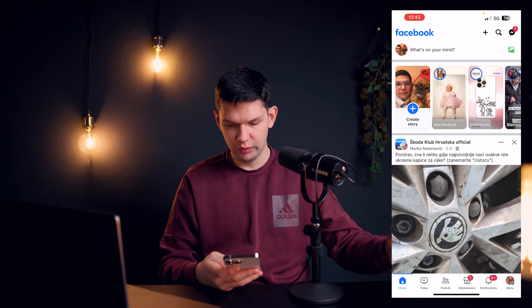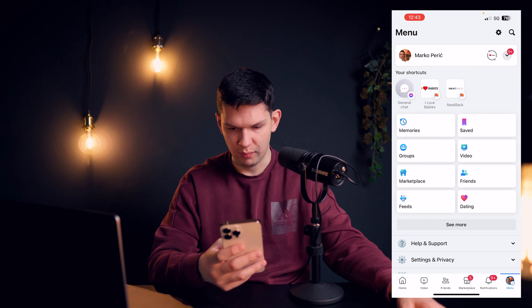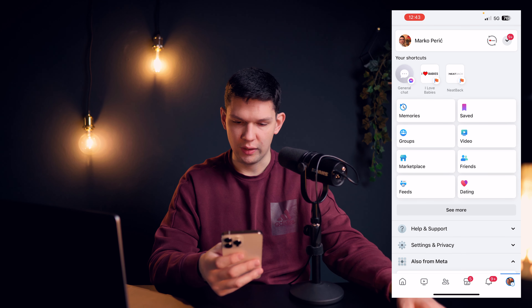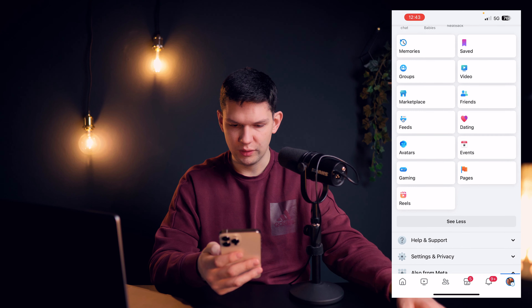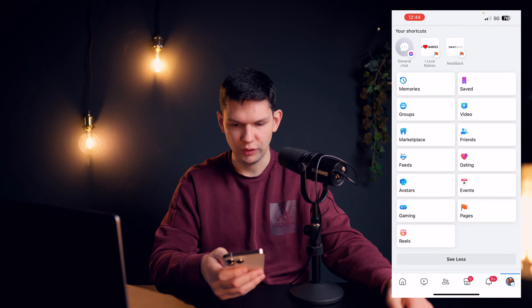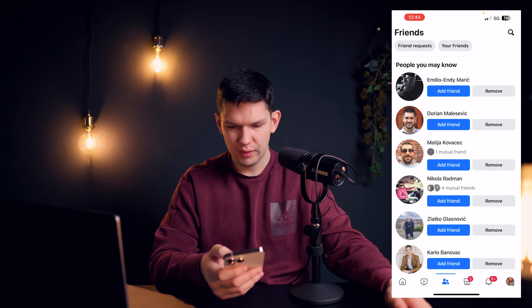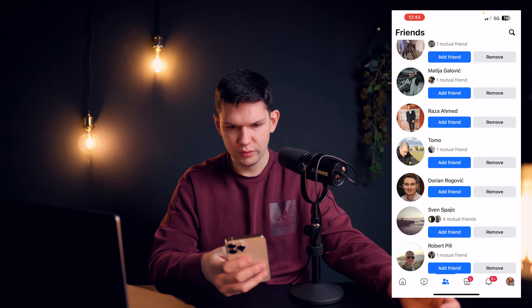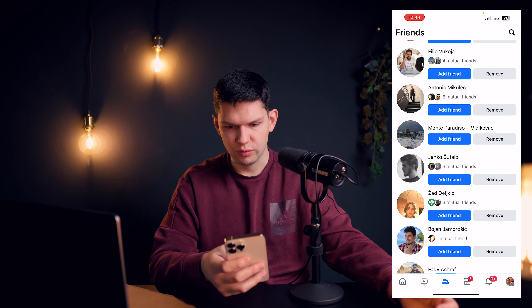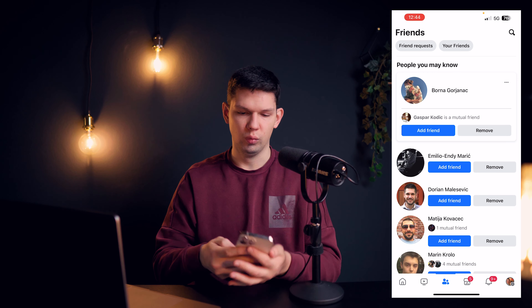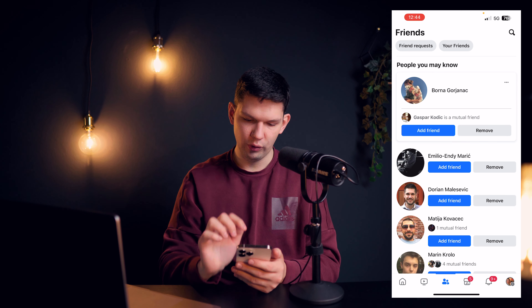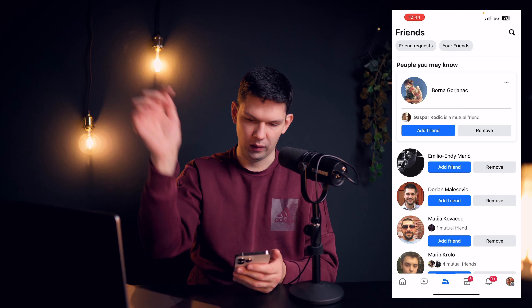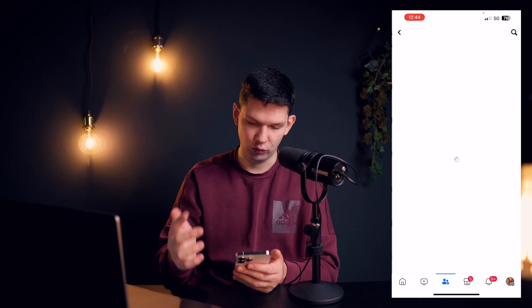Then, you want to click on the bottom right on the menu, and if you don't see your friends as I do, you want to click see more and you will be able to see them. But you want to click on friends, and here you will see all of your friends, or somebody who wants to add you, and you can always filter by your friends by clicking on the top at your friends.